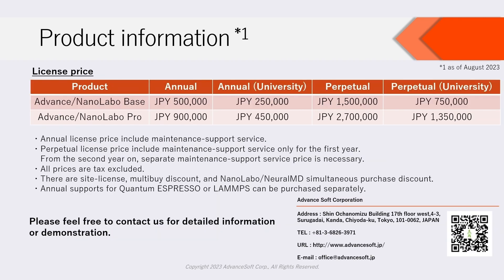License prices are as follows. Please feel free to contact us for detailed information or demonstration.